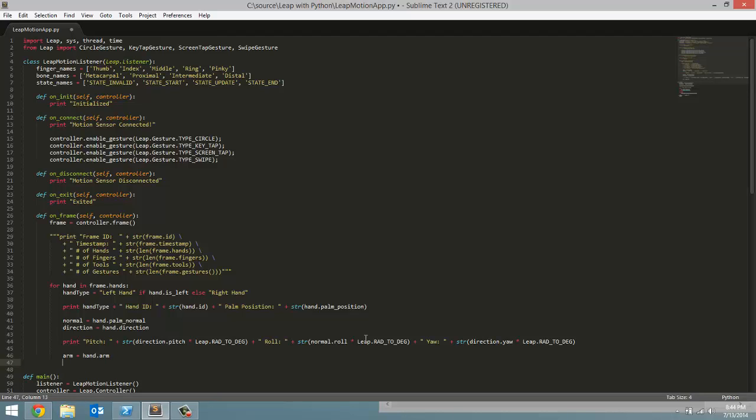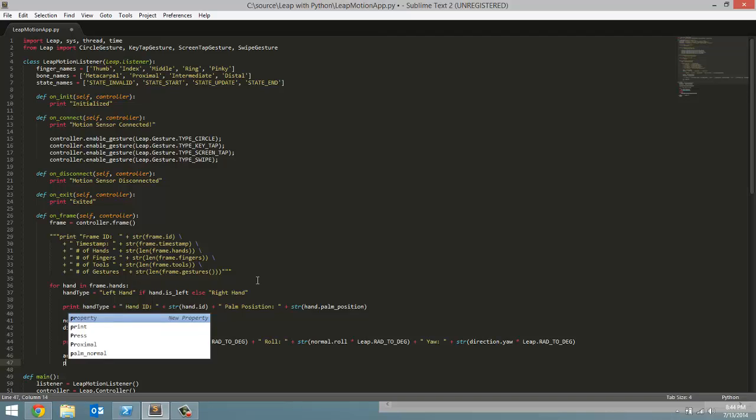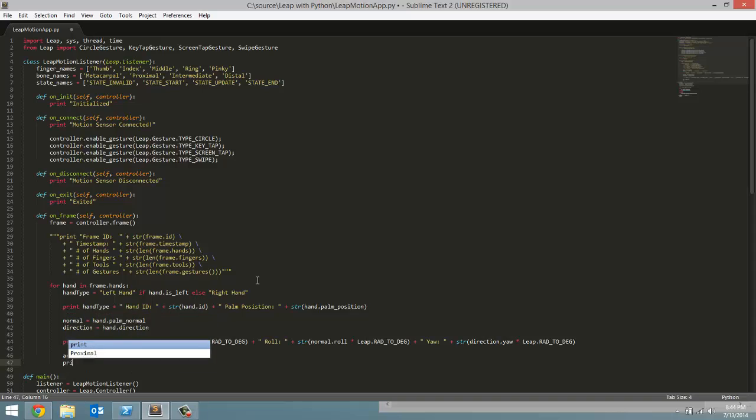Now all this is going to be is printing out some data for each arm. So I am going to print the three things we are going to print out are the direction of the arm, wrist position, as well as the elbow position.